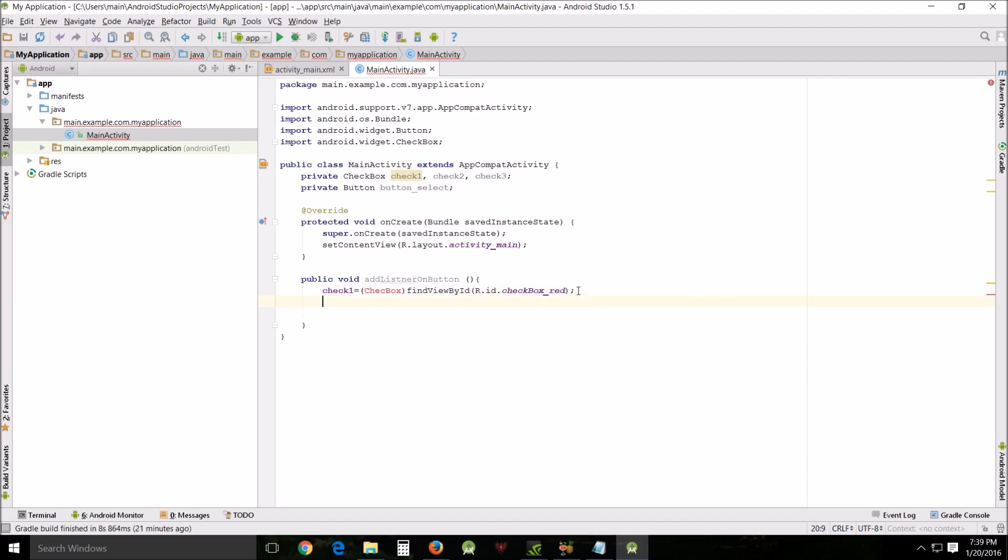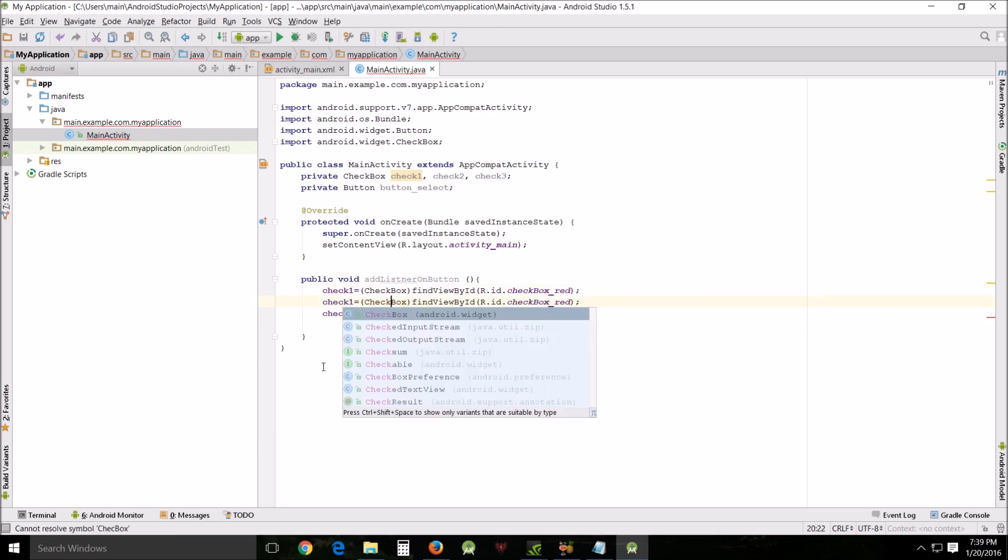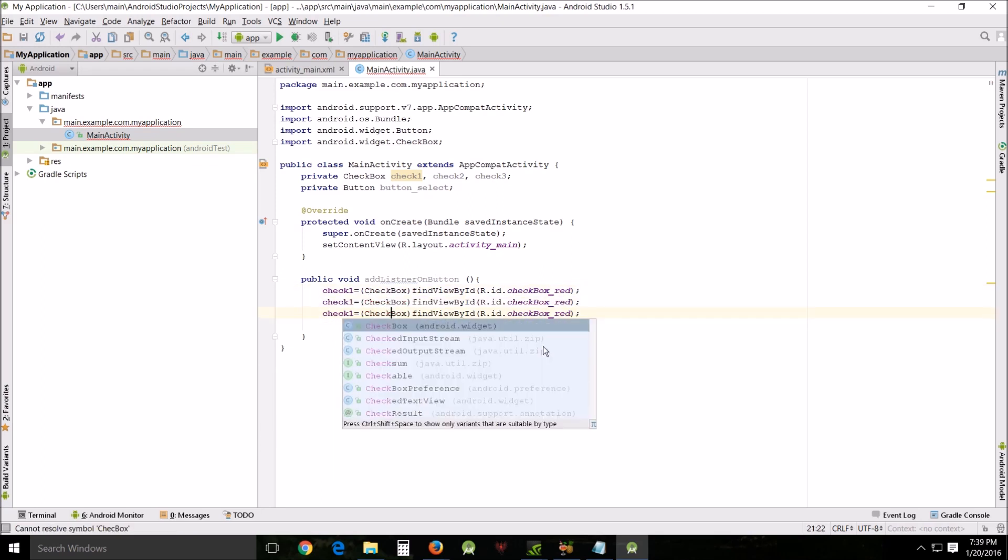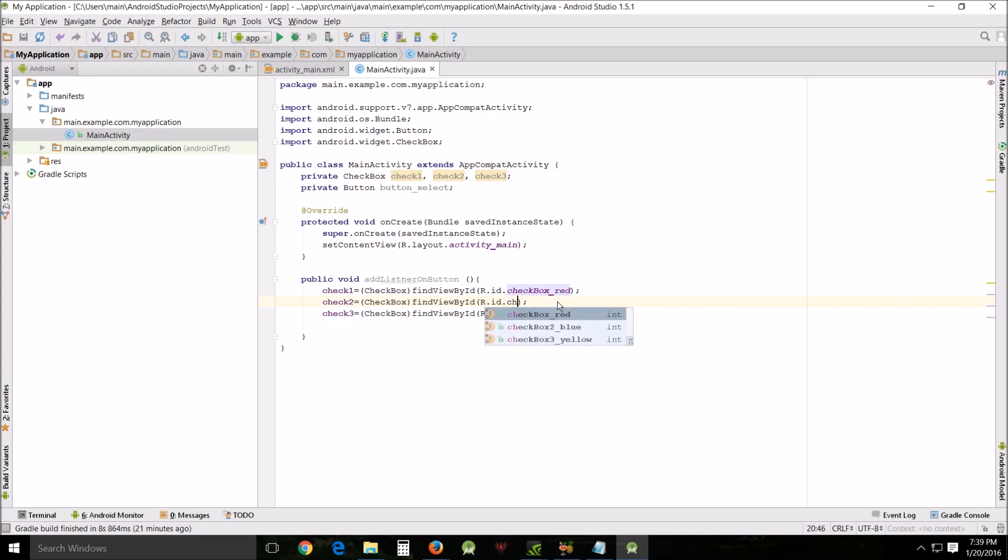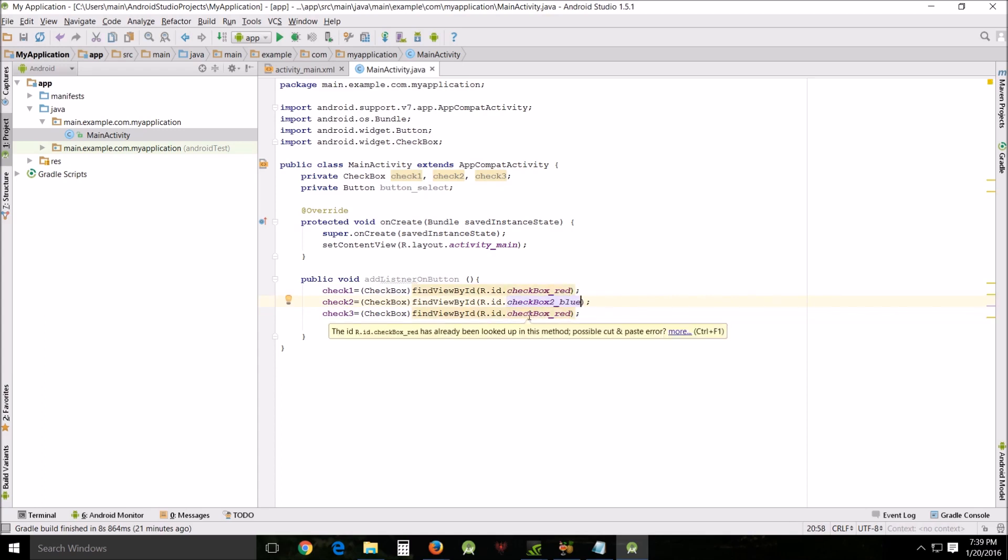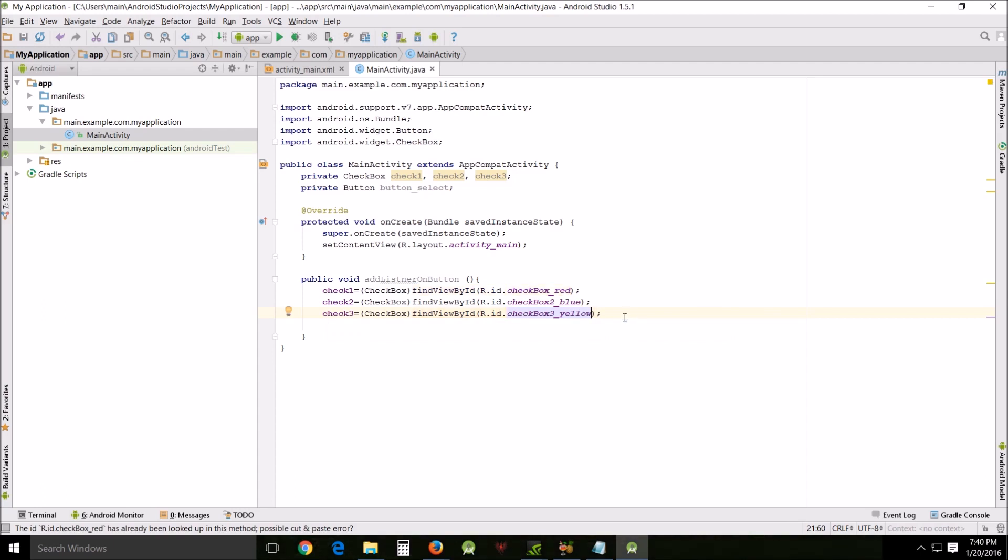Close that and basically what you want to do is copy this and repeat it three times but just make sure that your spelling is correct or you end up having to do a lot of editing. Just change this to two, change this to three, change this to blue, change this to yellow. There you're done with that part.